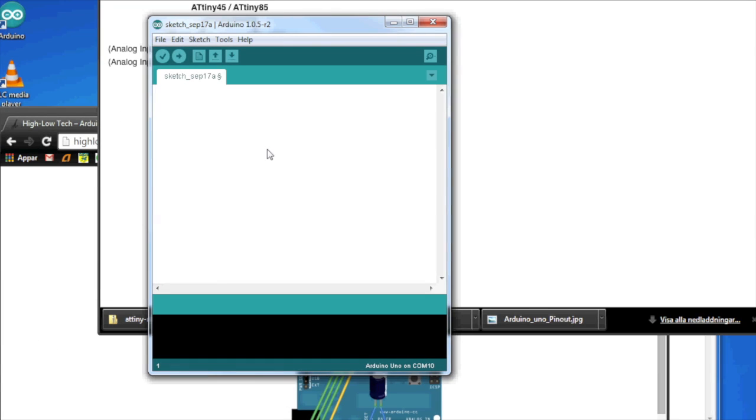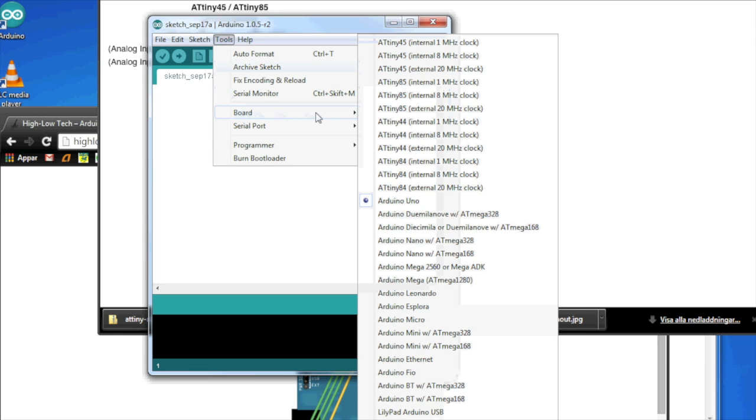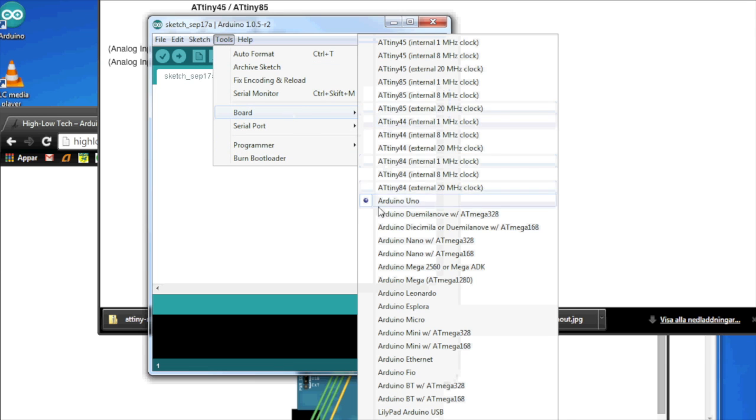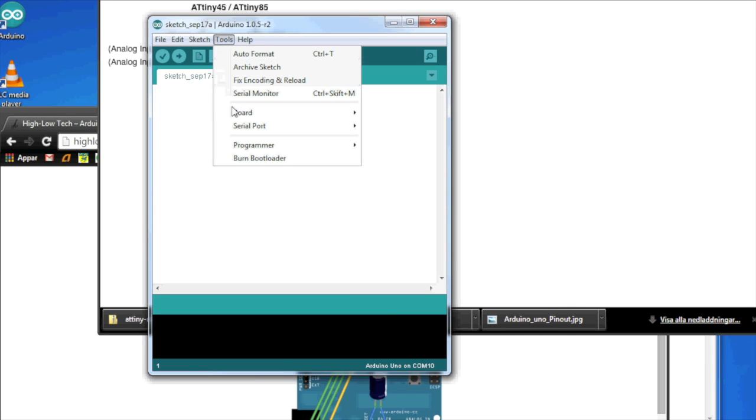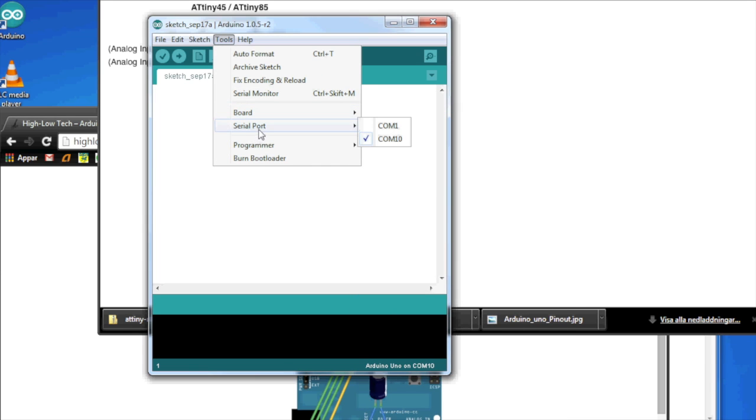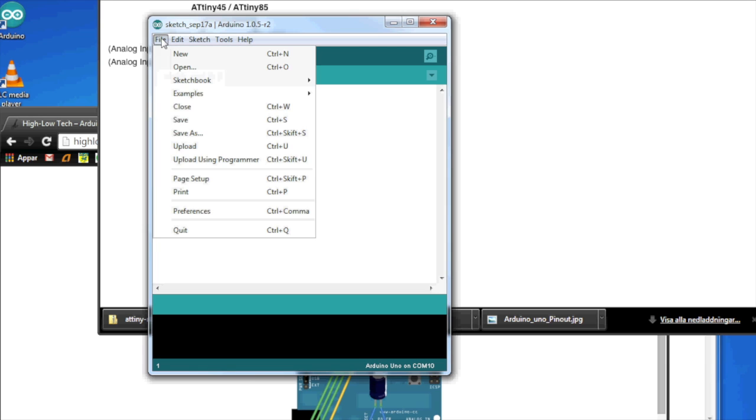One thing before we go into the hardware bit. We have to make our Arduino Uno into a programmer. So, we need to make sure we have the UNO board selected and the correct serial port.